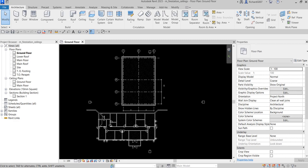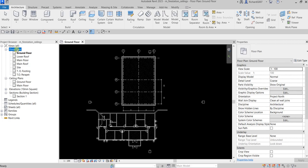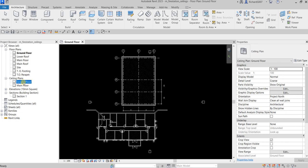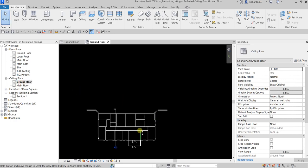So basically it's an exercise to add and modify ceilings and ceiling components. Let's get started. Right now I'm on the ground floor. In Revit, to be able to create your ceiling properly, you need to be on the ceiling plan view. I'm currently on the ground floor floor plan, so I'm going to double-click the ground floor ceiling plan. We create our floor on the floor plans and our ceiling on the ceiling plans.